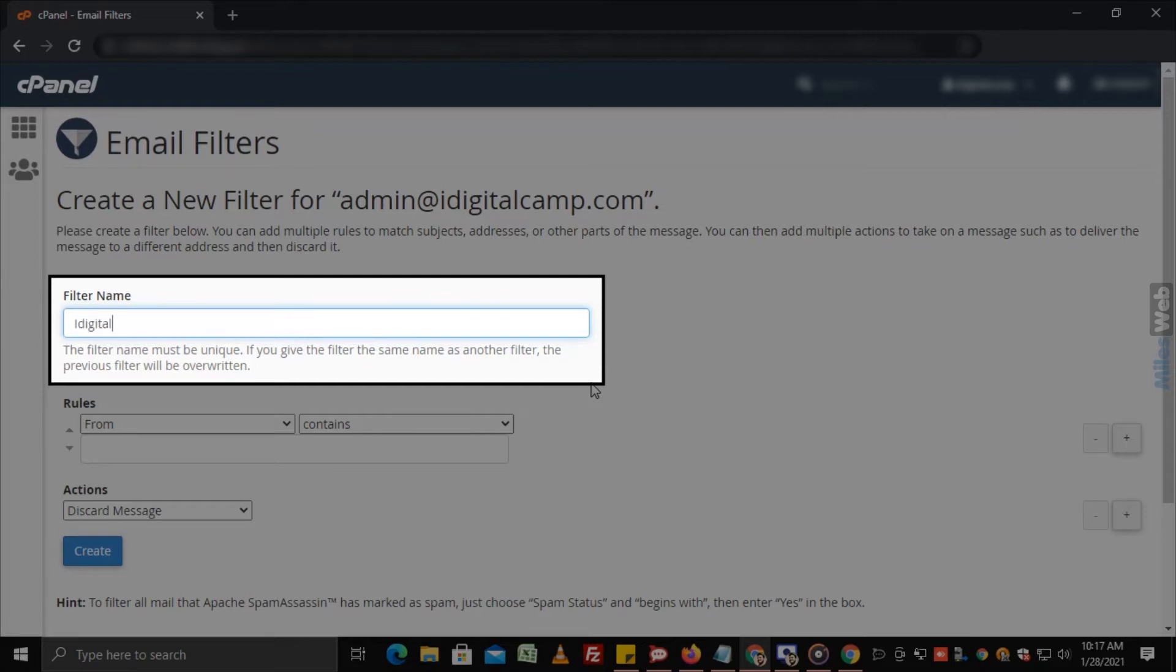Note that if you enter the filter name similar to previous filters, the previous filter will be overwritten.